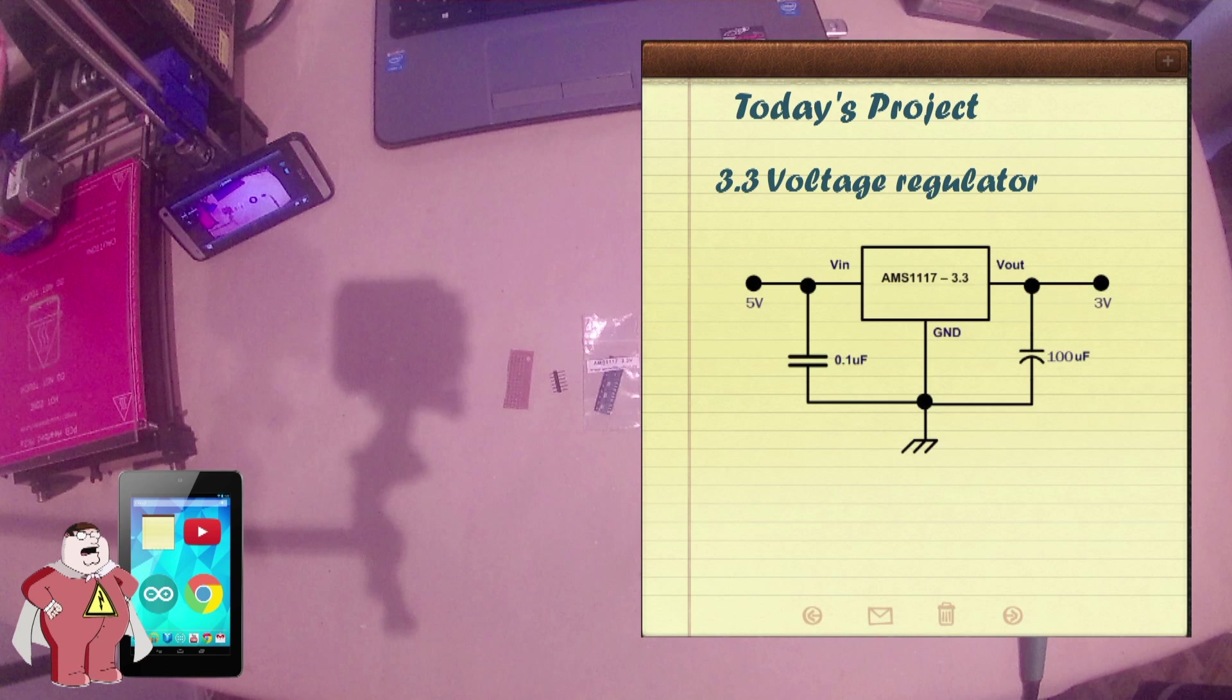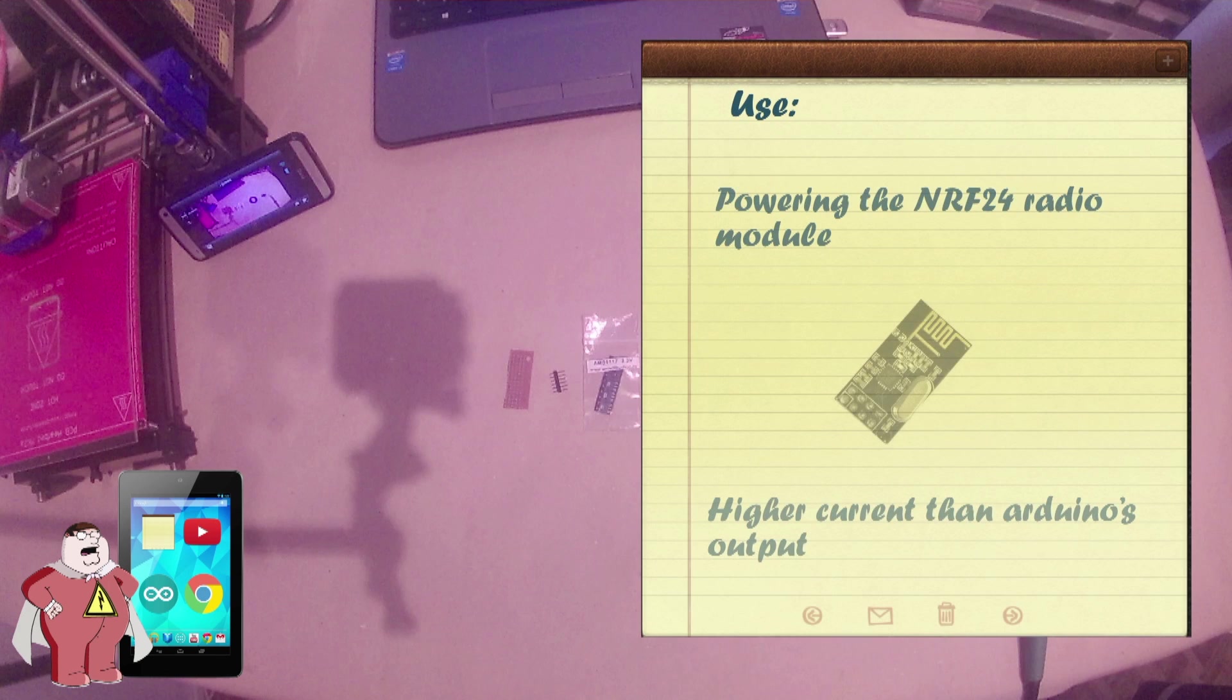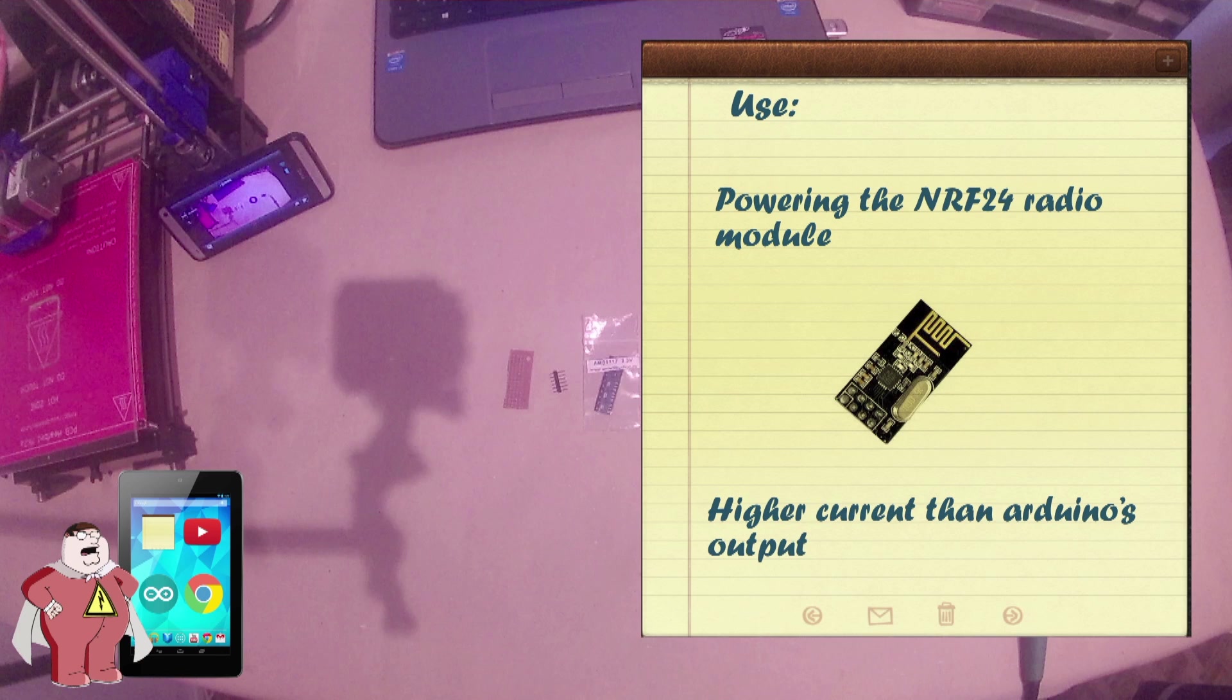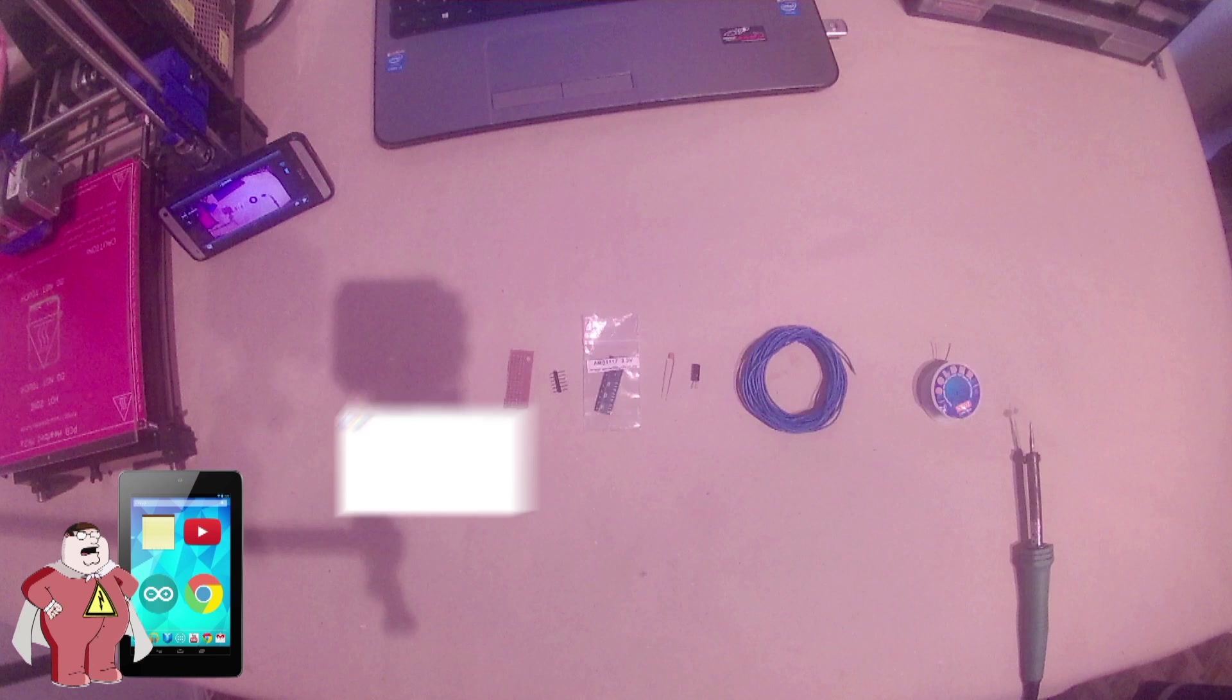What's up my friends, today's project will be a 3.3 voltage regulator with the AMS1117. I'll use this module to power up my NRF24 radio receiver. Since Arduino's 3.3 volts output current is limited and the NRF model needs a lot more, I will use this voltage regulator and it will work great. Let's see what we need.